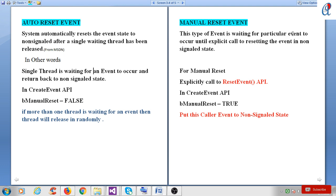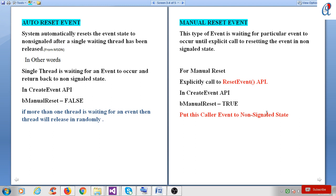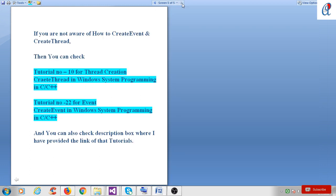In a manual reset event, this type of event waits for a particular event to occur until an explicit call to reset the event to the non-signaling state. Basically, in manual reset we have to explicitly call the reset event API. The reset event API resets the signaled event to the non-signaled state. In the create event API, if you put the bManualReset argument as true, it becomes a manual reset event.